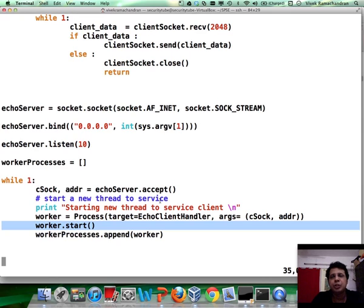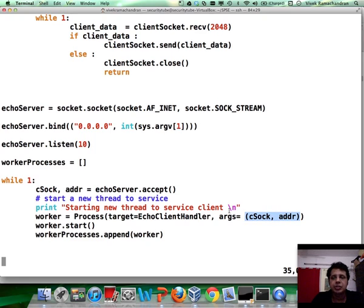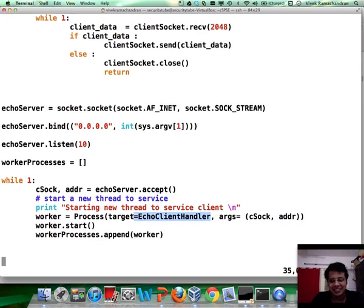we really don't need a queue to pass data and messages, simply because we can pass the client socket as an argument to the echo client handler. So actually, the process gets more simplified.